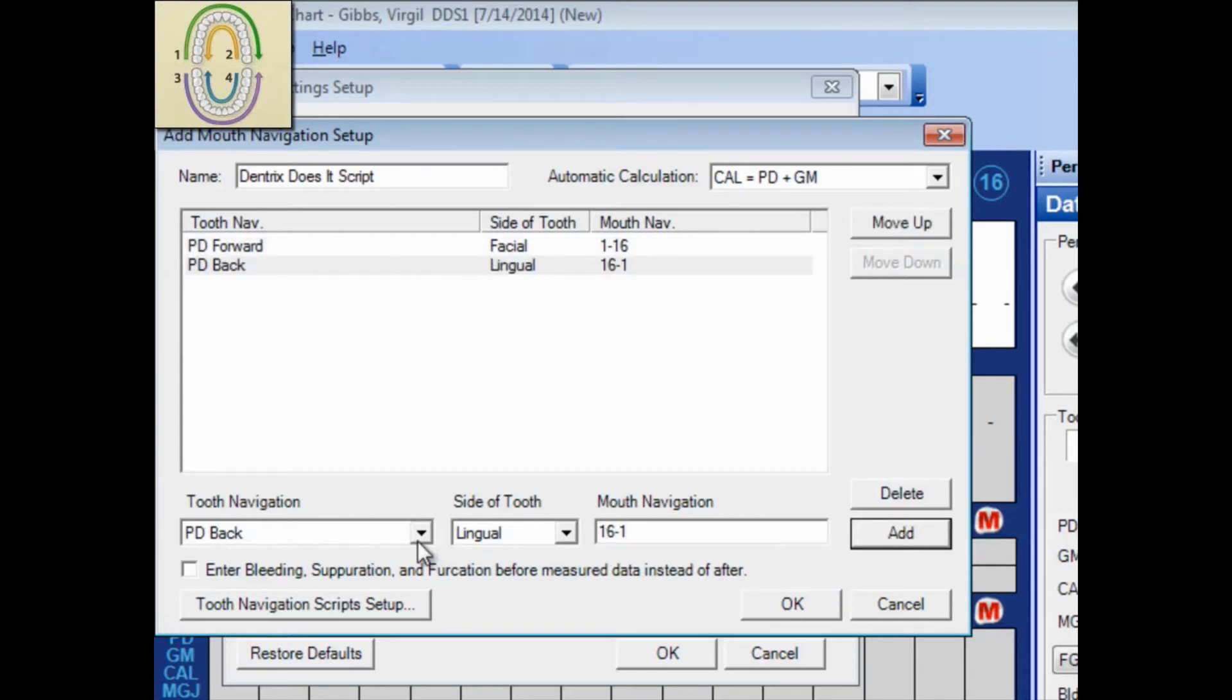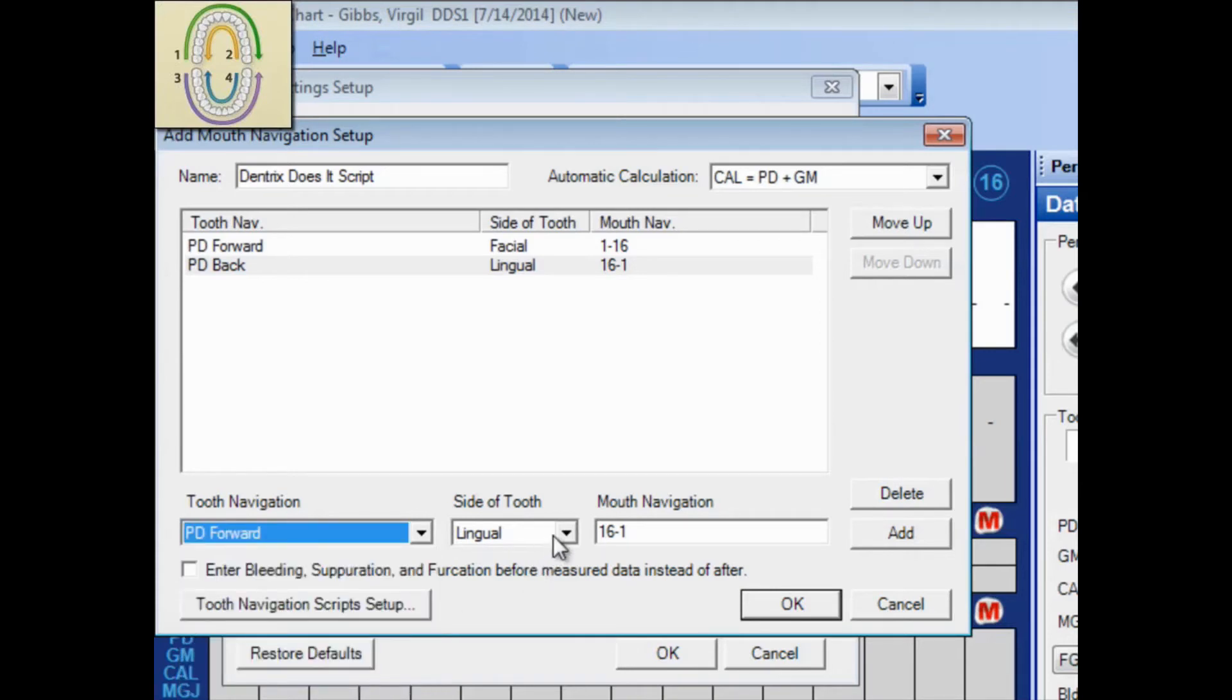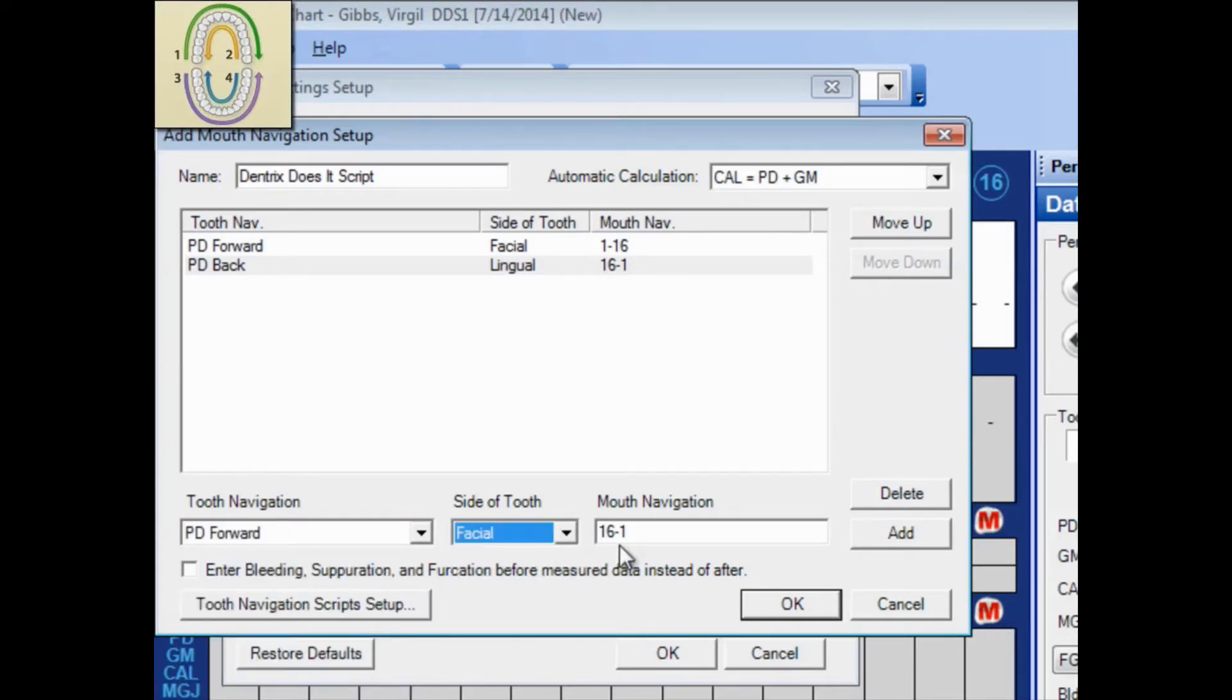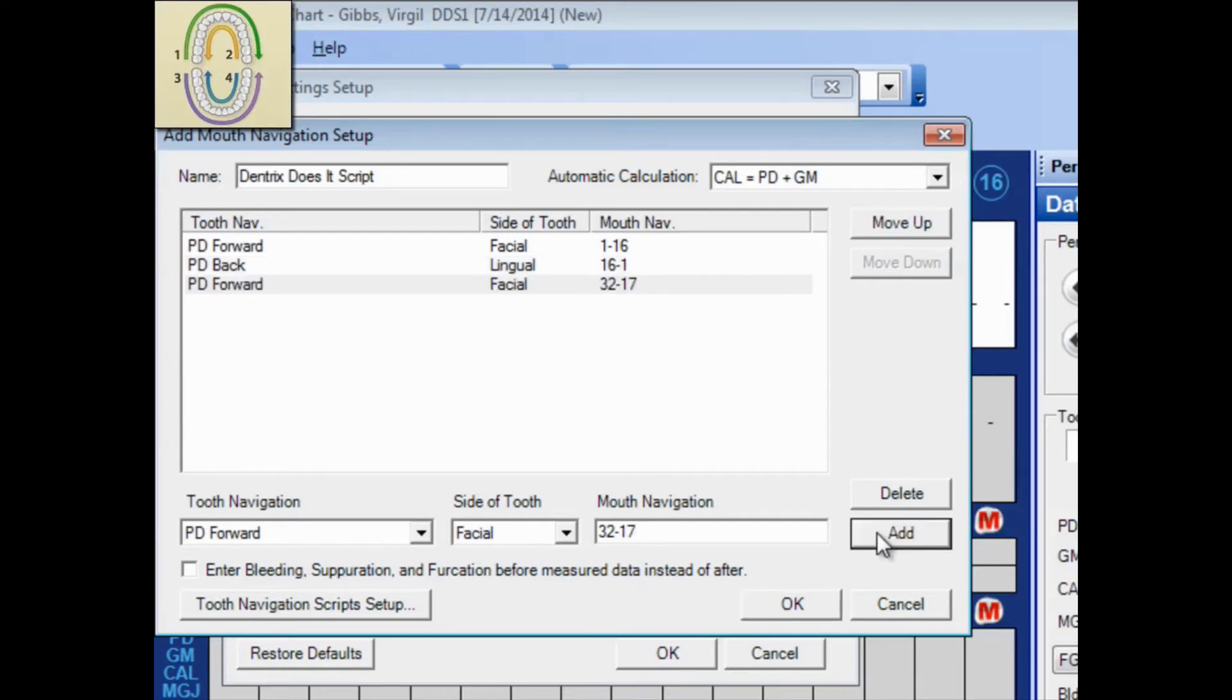The third part of my script is moving in a forward or left to right motion, checking the facial side of the mouth, with tooth 32 through 17, being the probing direction. Click Add.